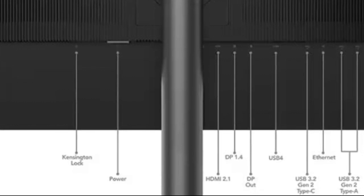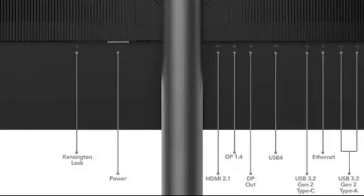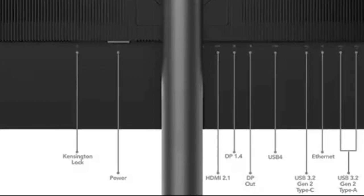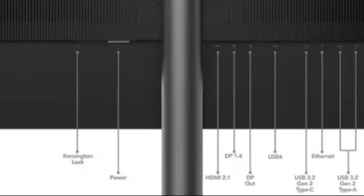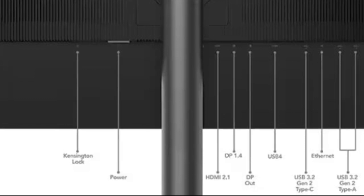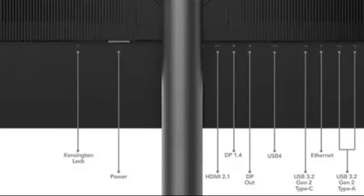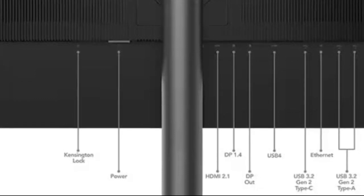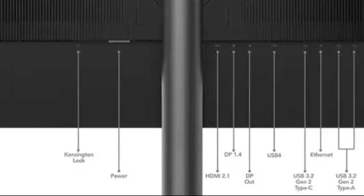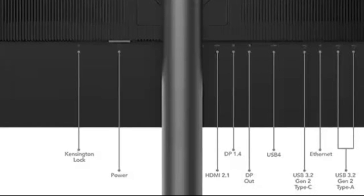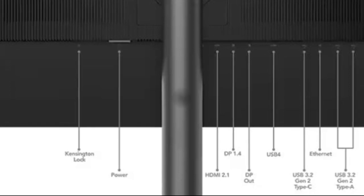These include two HDMI 2.1 ports, one DisplayPort 1.4, a DisplayPort output, a USB 4.0 port, and an RJ45 connector, ensuring versatility for various devices and peripherals. For more information, please visit our website.